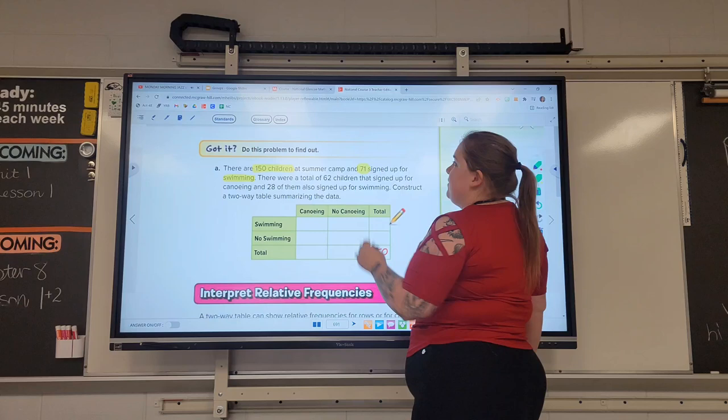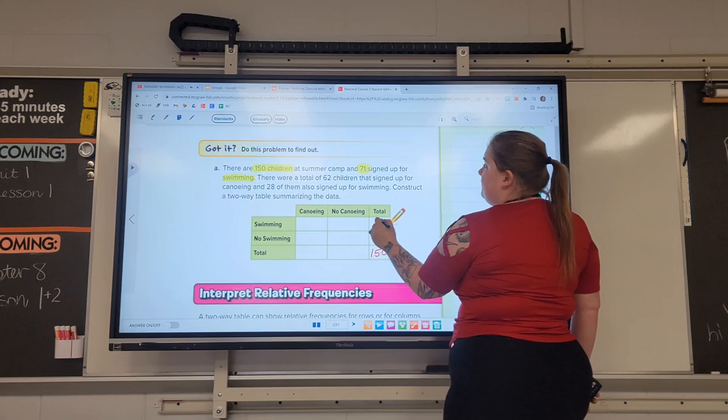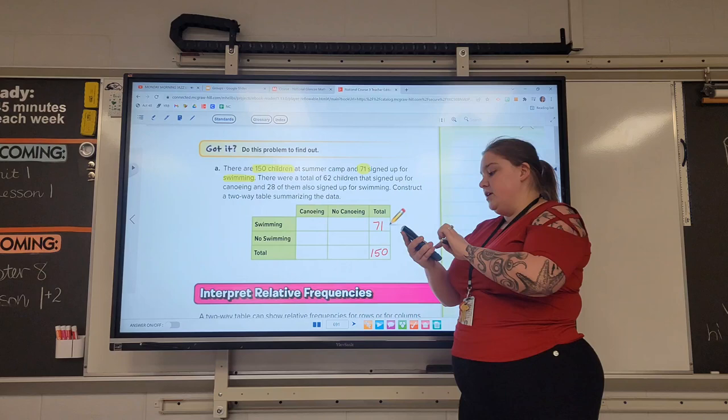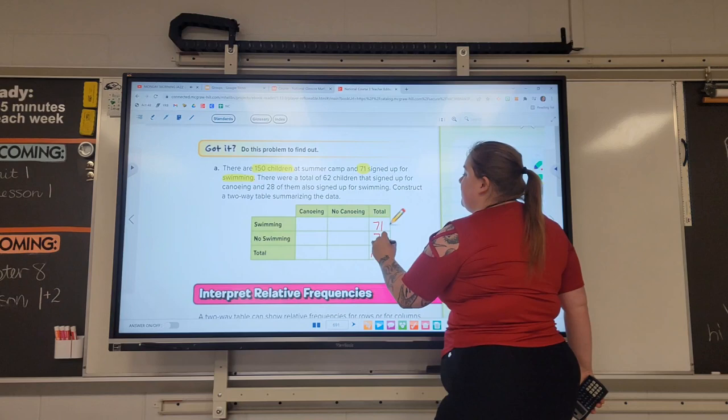We go to swimming — the total of swimmers is 71. What that means is we can now figure out: if there were 71 swimmers, how many were not swimmers? You can just do that through some subtraction, which gives us 79. So if 71 were swimming, then 79 were not swimming.